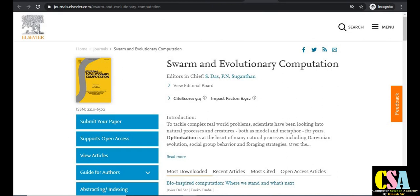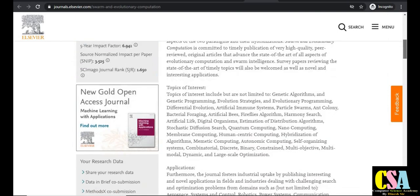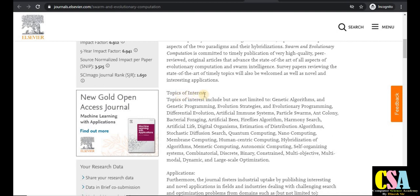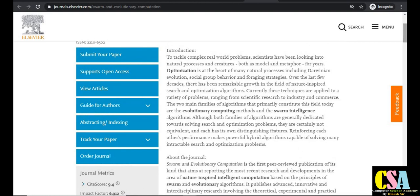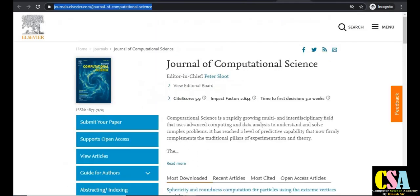The next Elsevier journal is Swarm and Evolutionary Computation. The impact factor is 6.9 and the CiteScore is 9.4 — a very rapid publication journal with very good impact factor. Topics include evolutionary strategies, evolutionary programming, differential evolution, artificial immune systems, particle swarm, ant colony, bacterial foraging, and many more emerging areas. This is an SCI-indexed and Scopus-indexed journal, so there is no issue about authenticity.